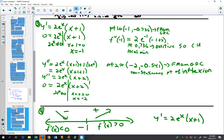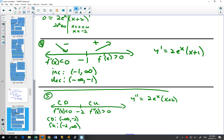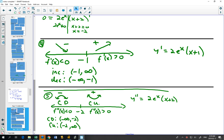To find the y-coordinate of the local minimum, plug -1 back into the original equation — you'd need a calculator for that. For the second derivative sign diagram, x = -2 is where it equals 0, and it does change from concave down to concave up there. So x = -2 is an inflection point.